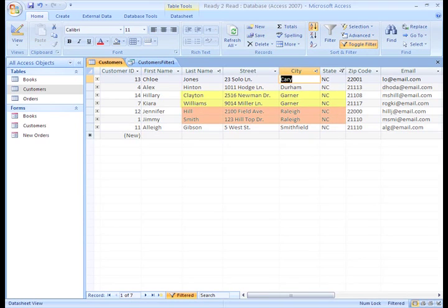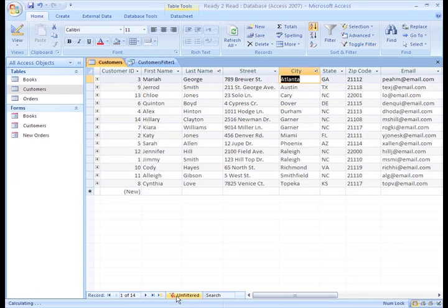And we can still toggle back and forth without losing any of our Sort and Filter results. Now, I want to show you something, so let's go back to our Advanced Filter.